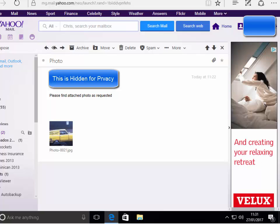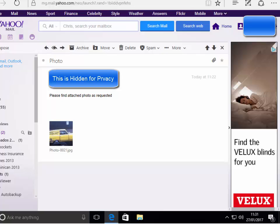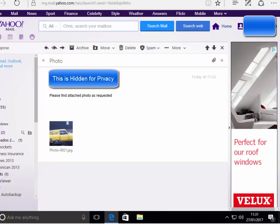This guide shows you how to save an attachment from Yahoo Mail using Microsoft Edge. First of all, open the email.